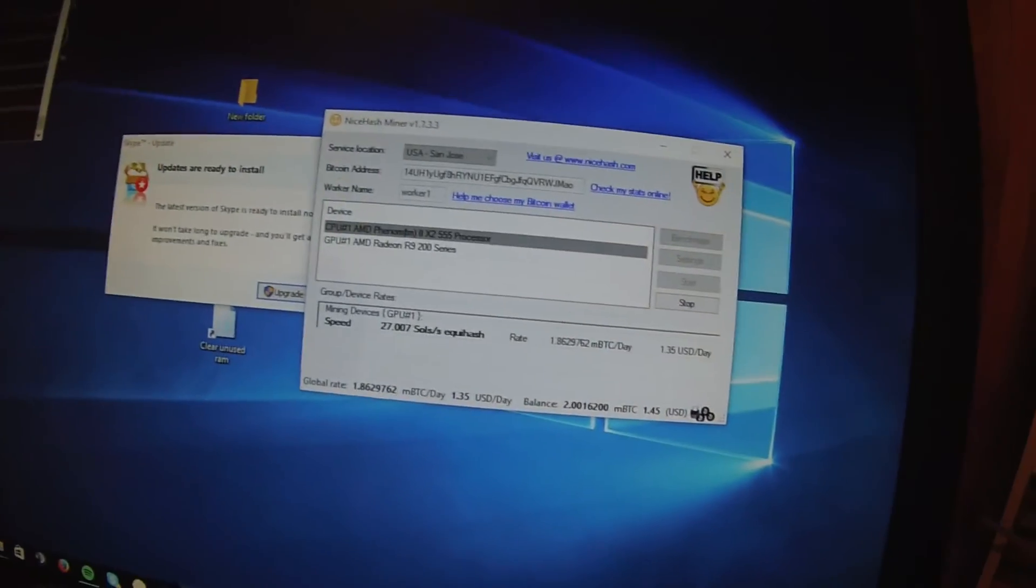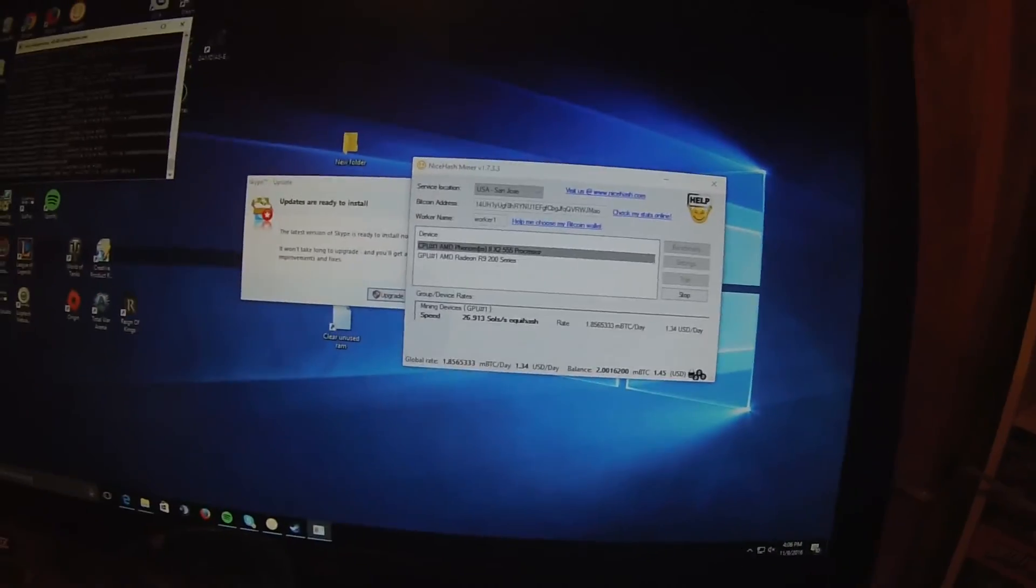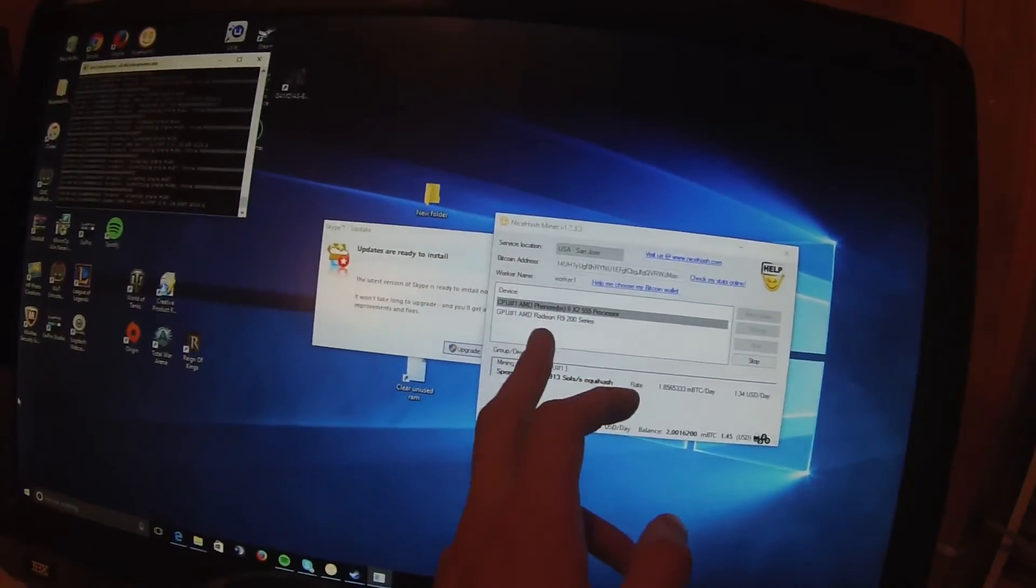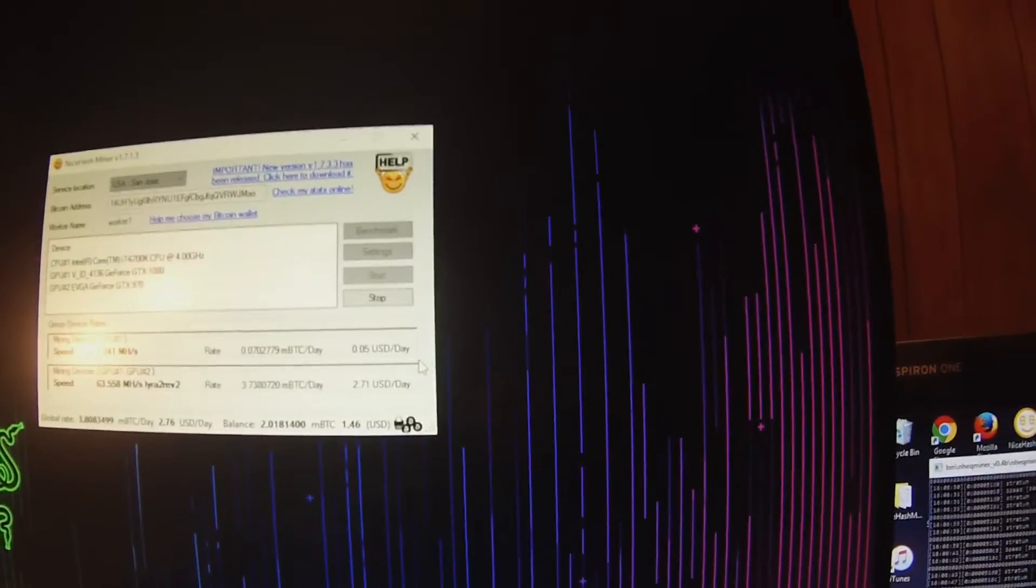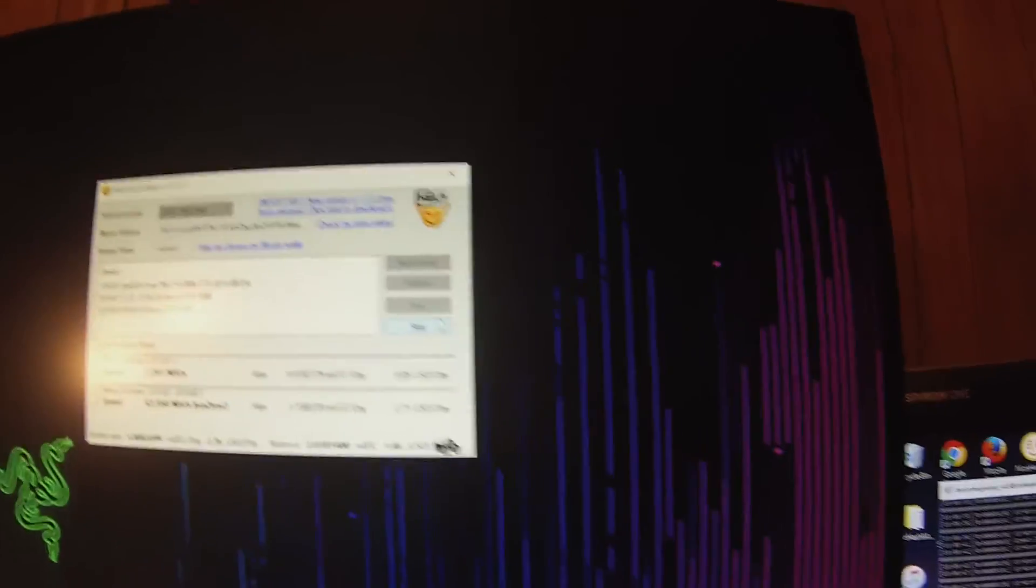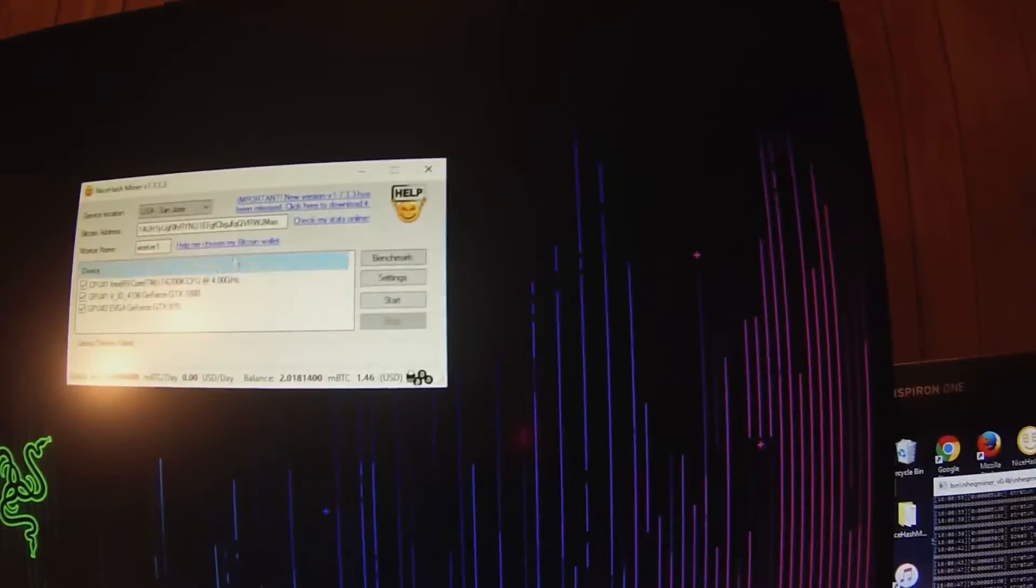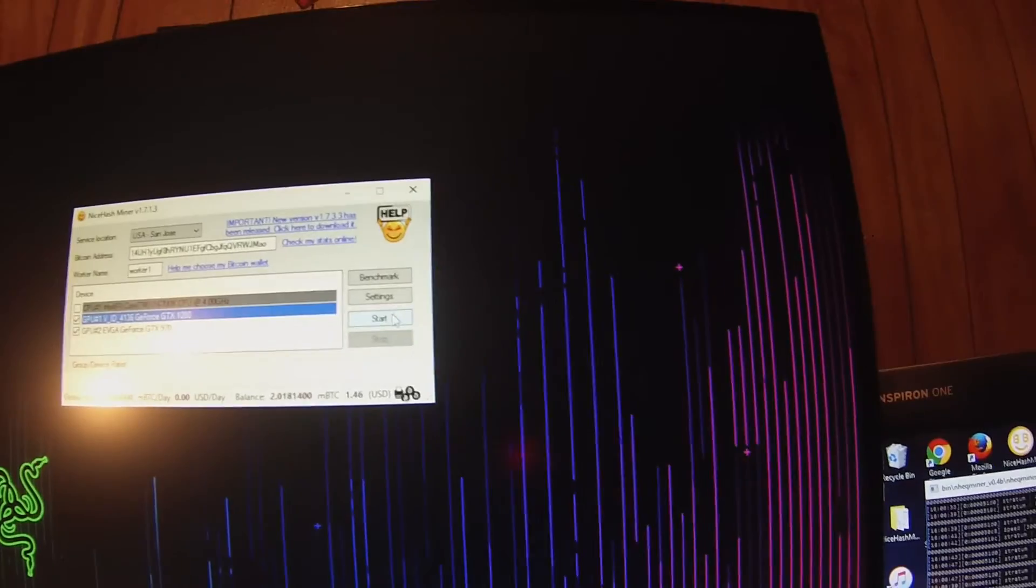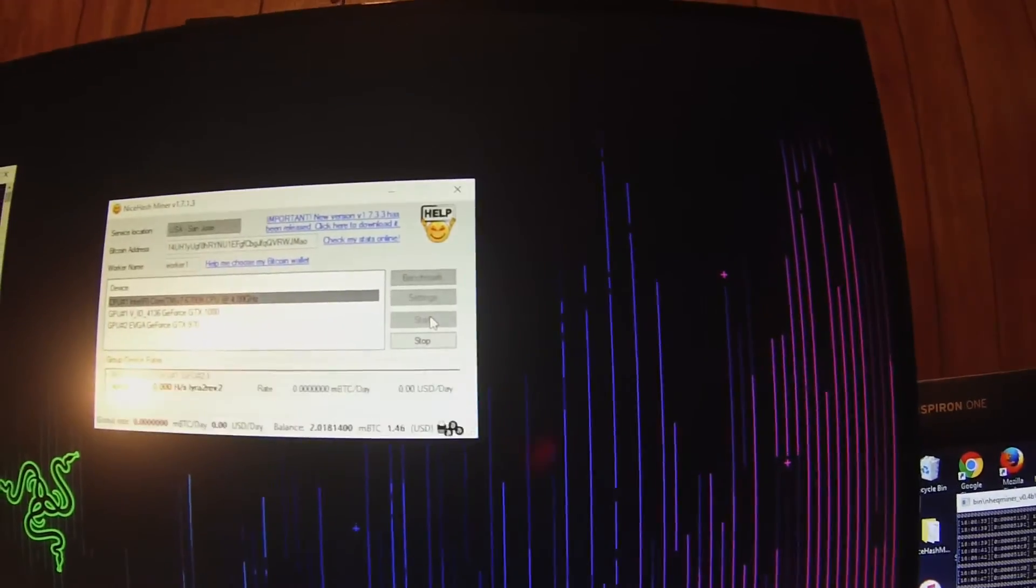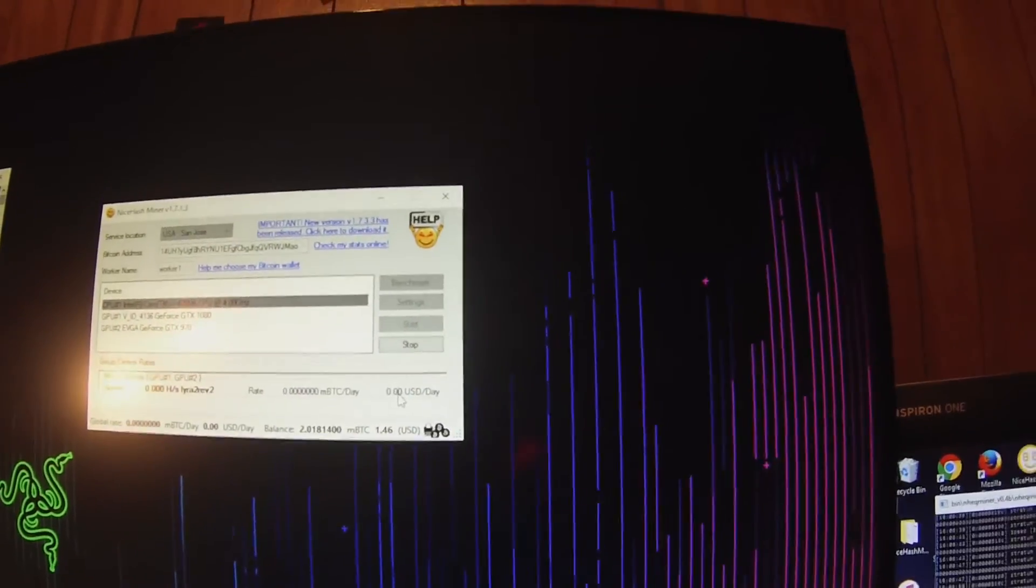So that's pretty much what I've been doing. And as you can see, I'm only making about $0.05 from the CPU. So it's just not even worth the tear and wear it puts on your CPU. So I'm just going to not even use that.